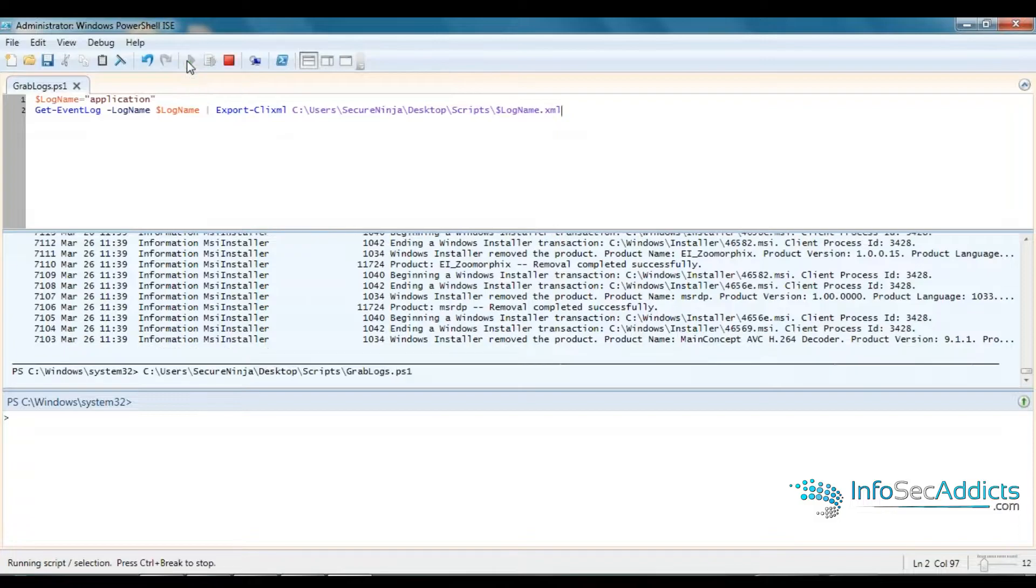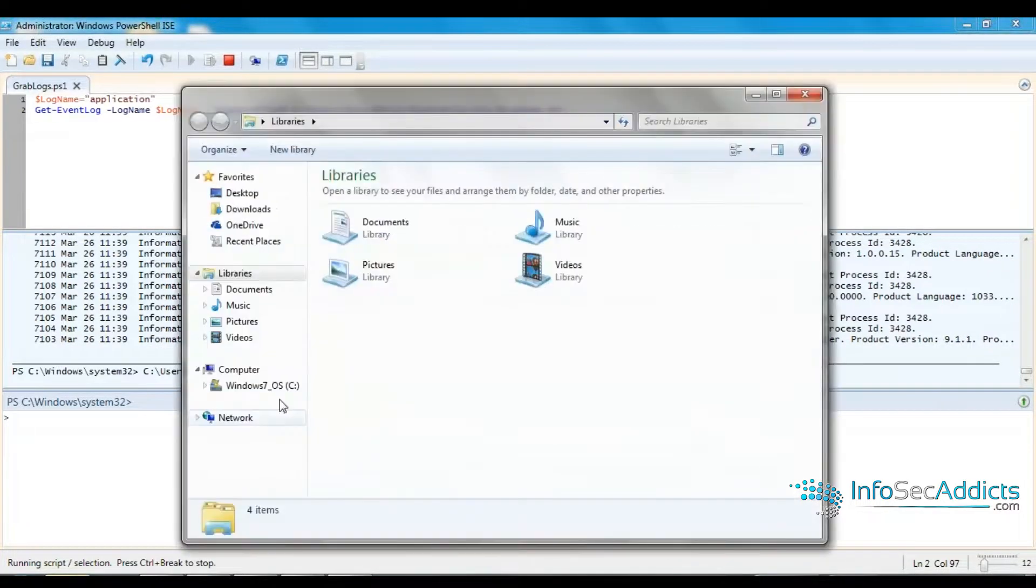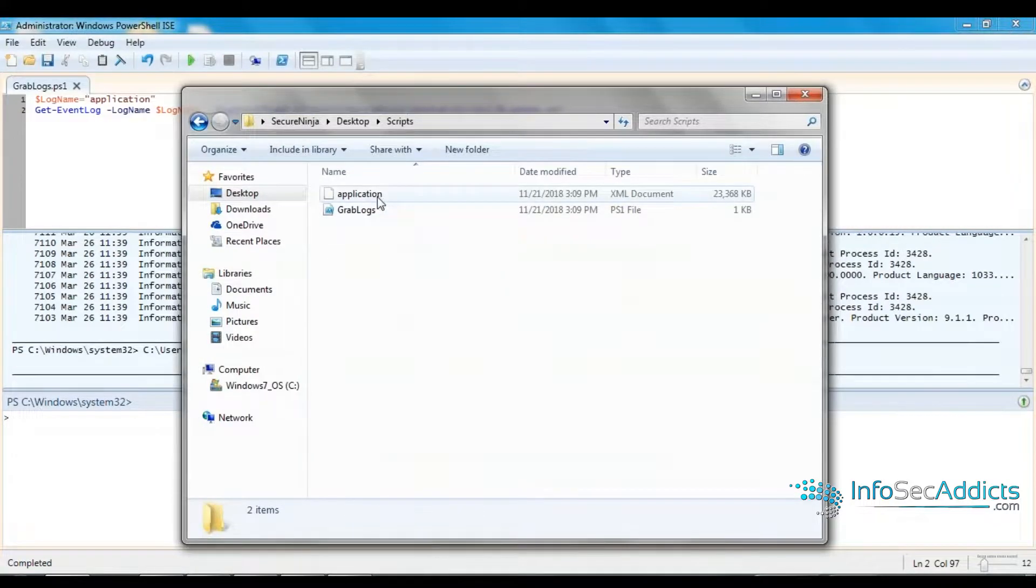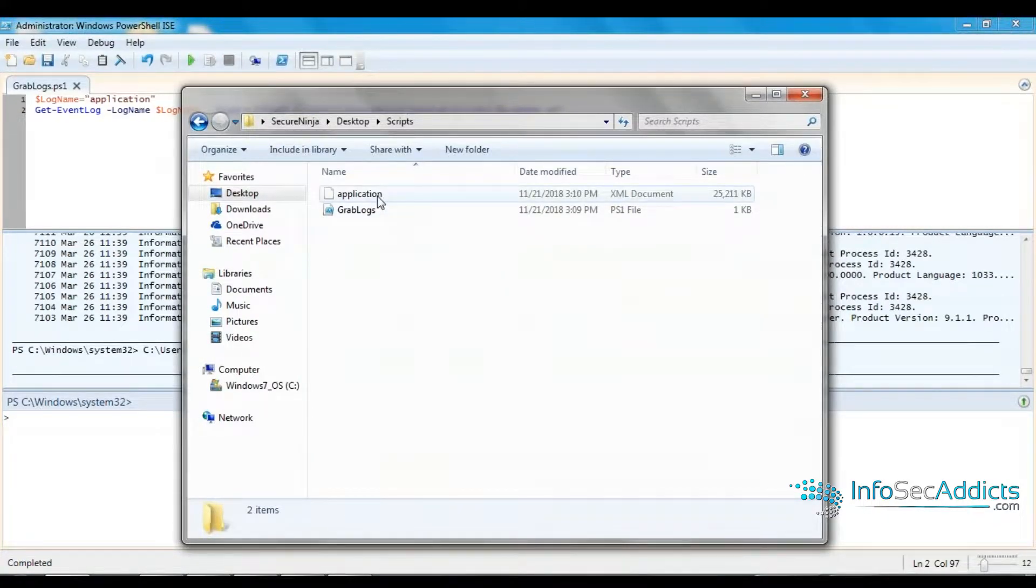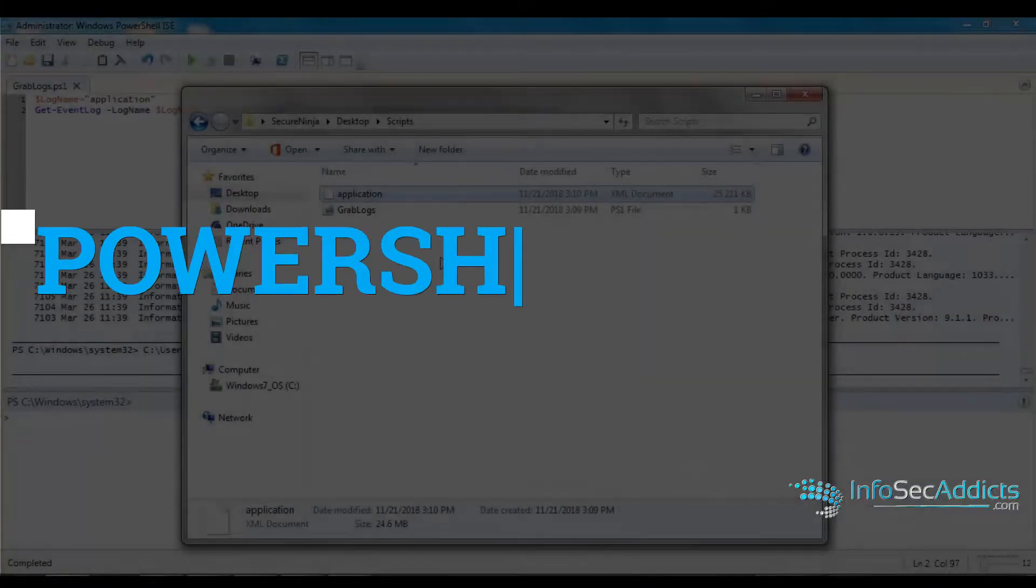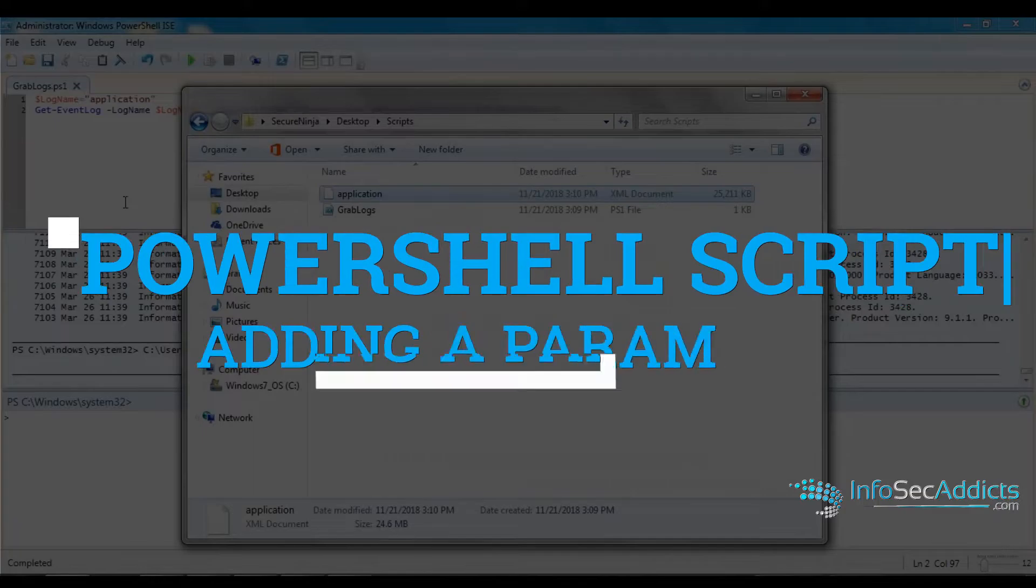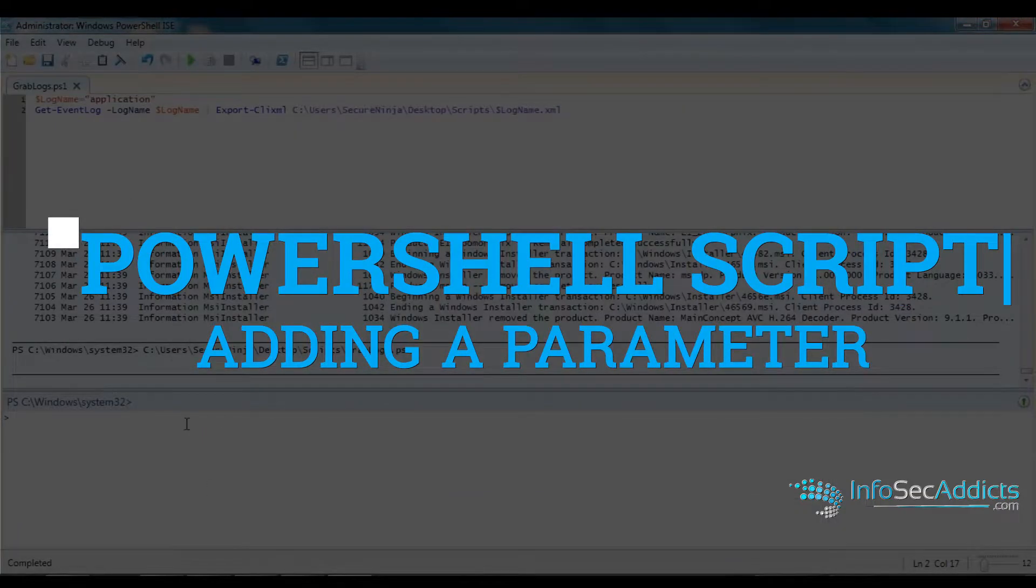If I run this file, if you go look in that scripts folder, you can see that there's already an application log file in there. It did it. It ran perfectly.